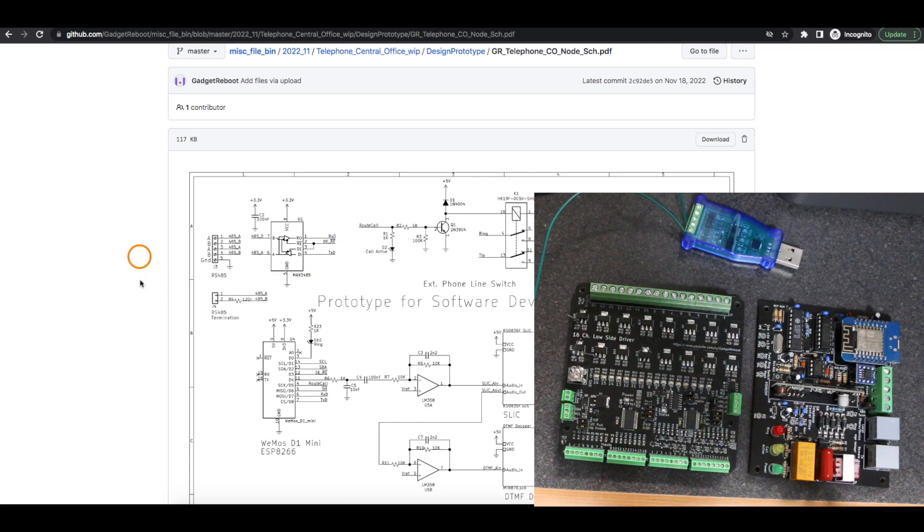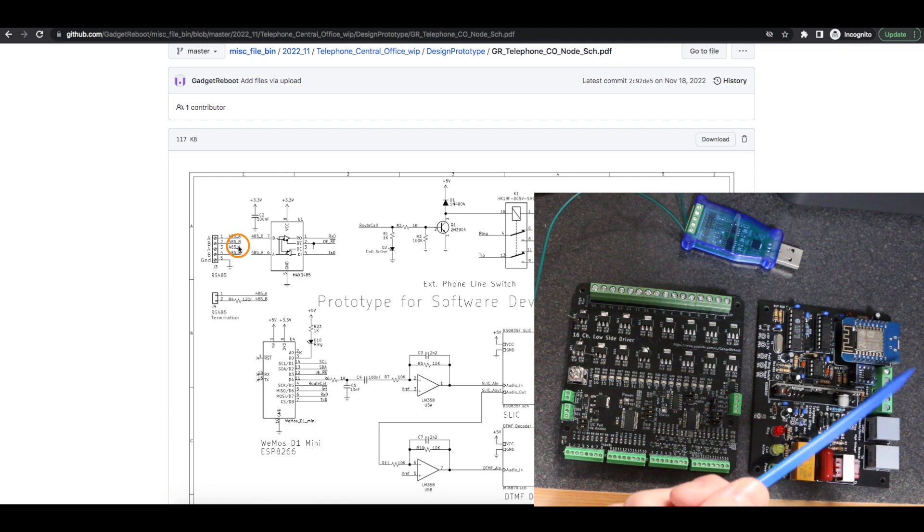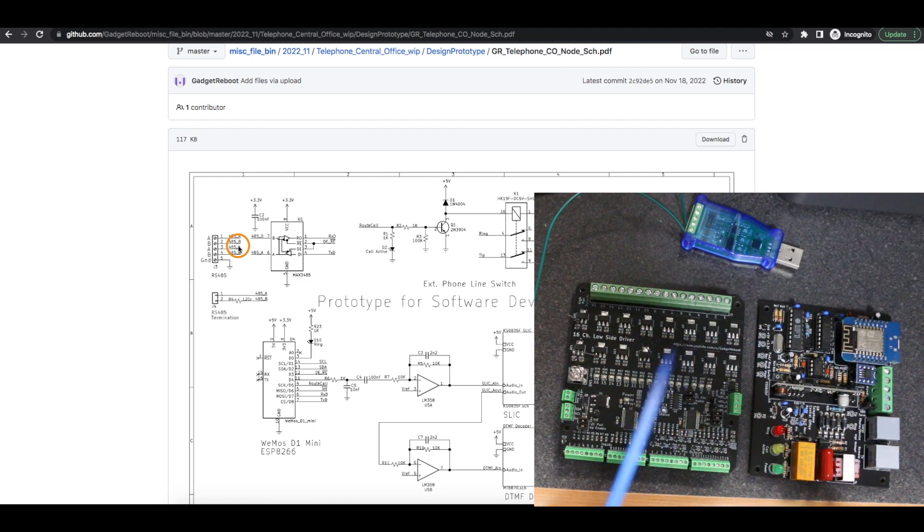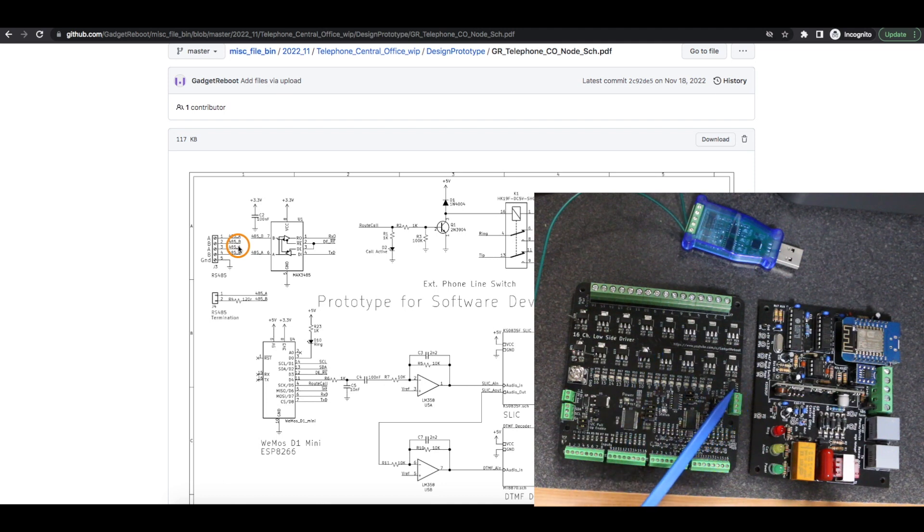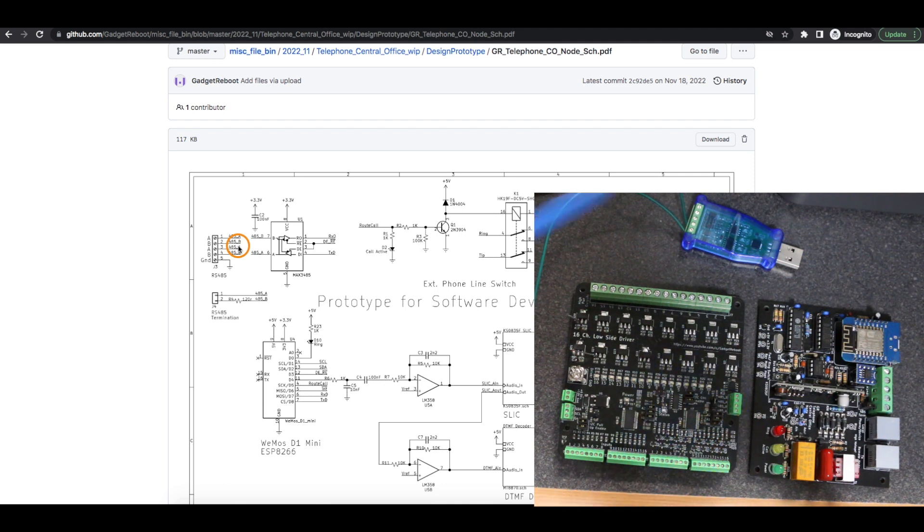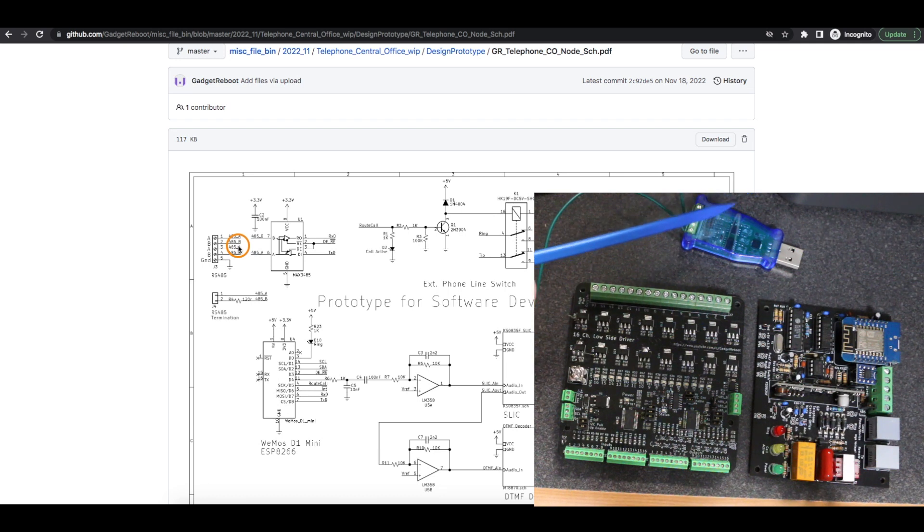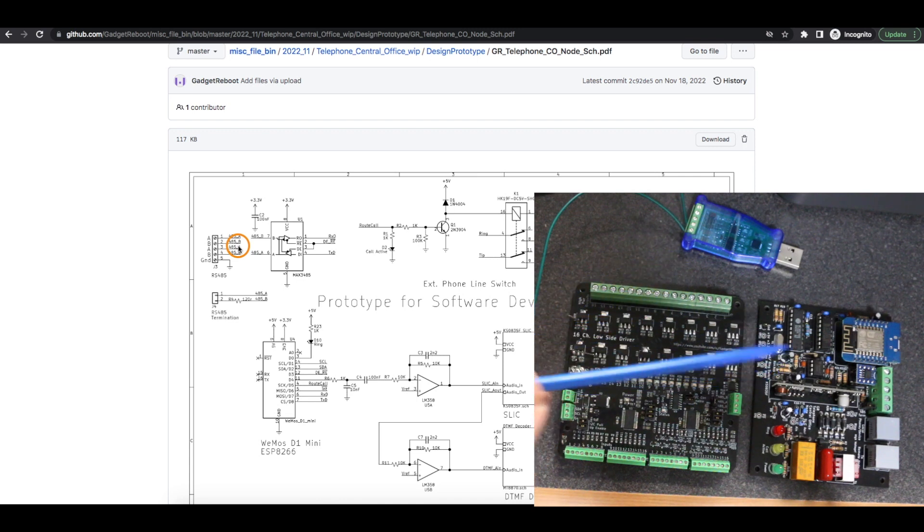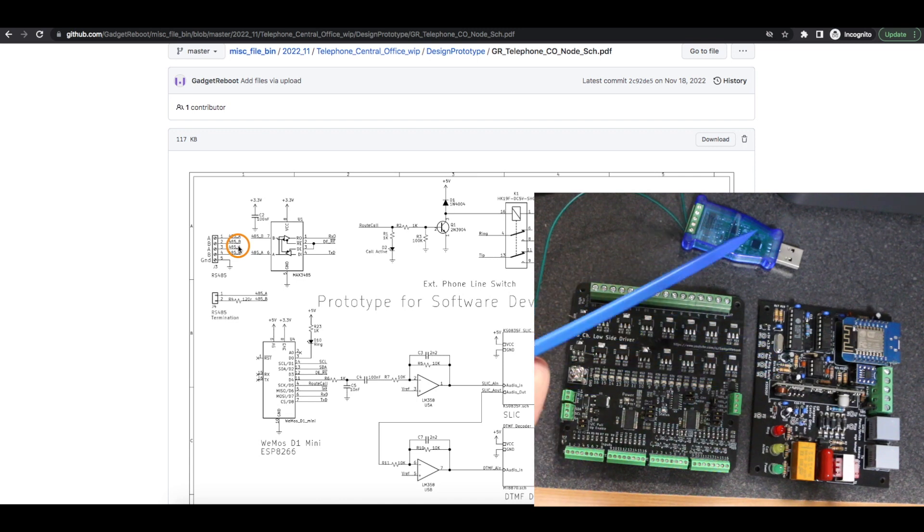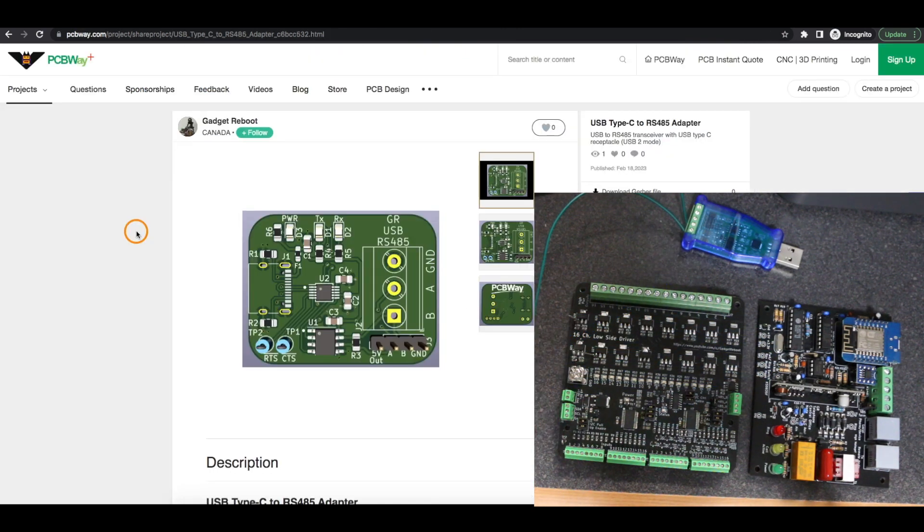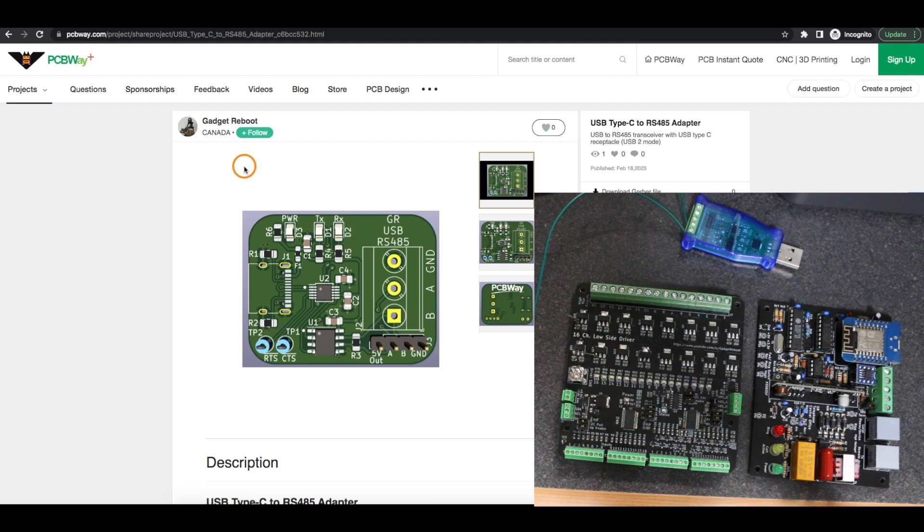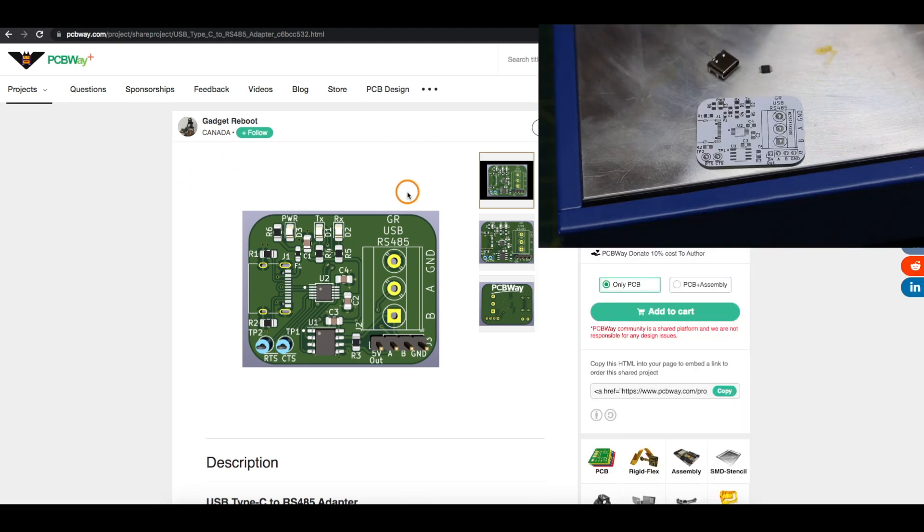I have several projects that use RS-485 including this telephone central office simulator and this solenoid driver board that has RS-485 as an option to control this. And I've got one USB to RS-485 transceiver that I've been sharing between projects. I bought that on Amazon a while ago, but I need multiple interfaces so I decided it's time I just design one with help from today's sponsor, PCBWay.